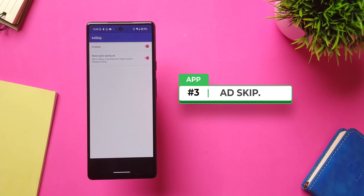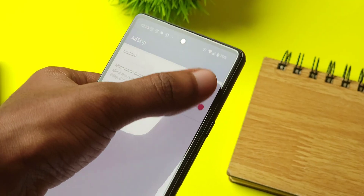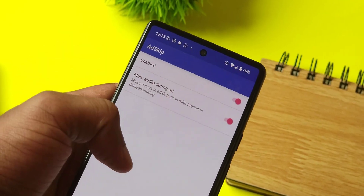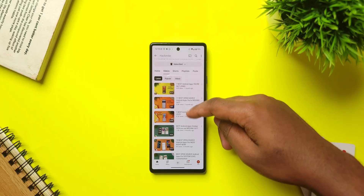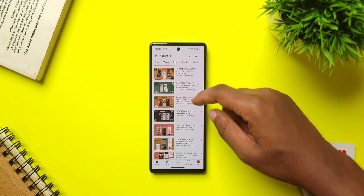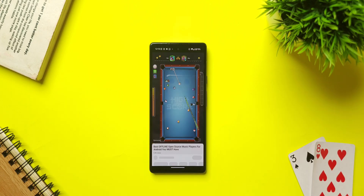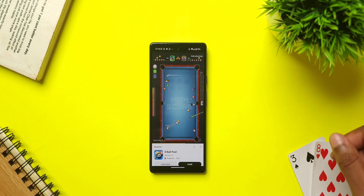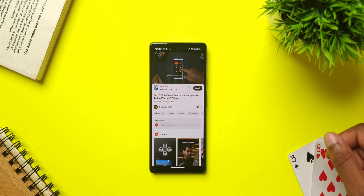Next up on the list is AdSkip, an app that lets you skip ads on YouTube. All you have to do is grant it all permissions, and whenever you play a YouTube video with an ad, the app will mute the ad and tap on the skip button automatically. Been using it for a while and it's fantastic.